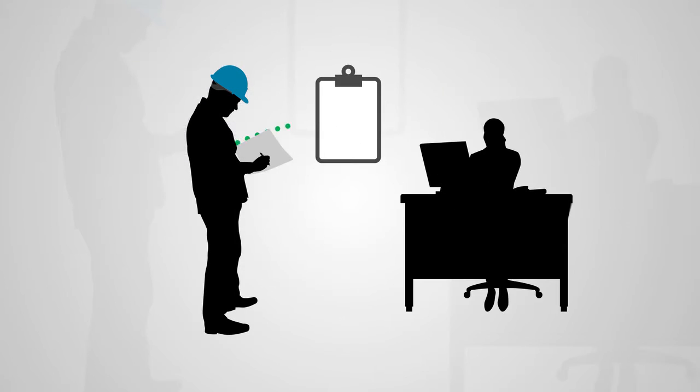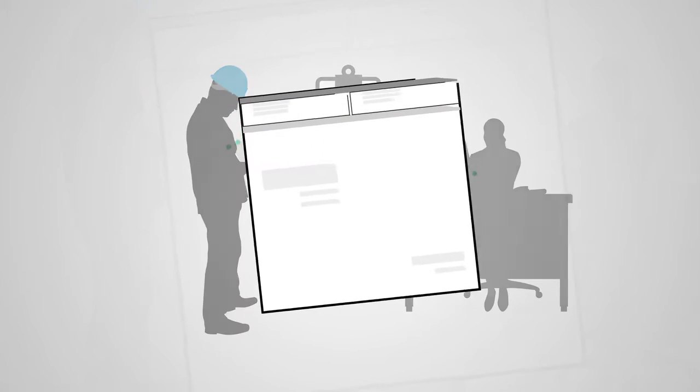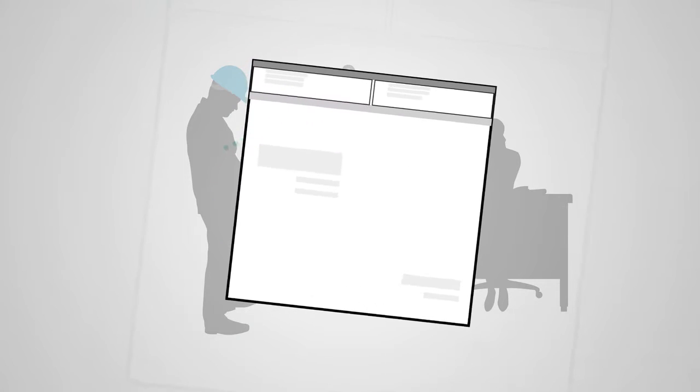Next, that document is given to another team member to decipher handwritten meter values, generating a rudimentary tenant invoice.